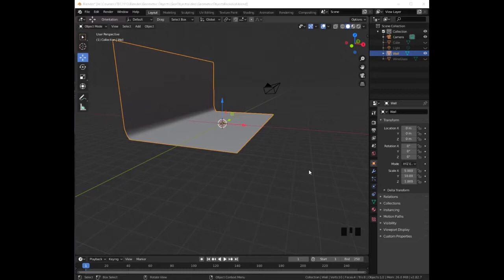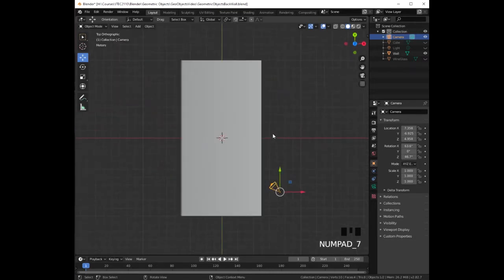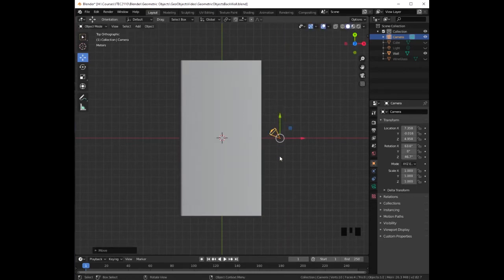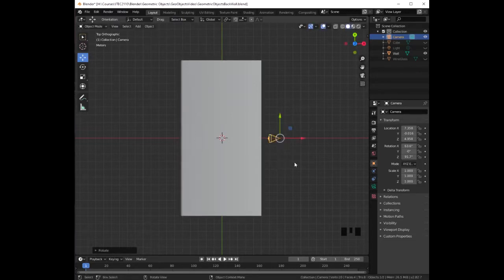Let's proceed to adjust the camera. Let's go ahead and click on the camera. Then we are going to switch to the top view by pressing 7 on the numeric keypad to the right. Now, with the green arrow, we are going to drag it up right there. Then we are going to press R to rotate it until it is straight with the x-axis.